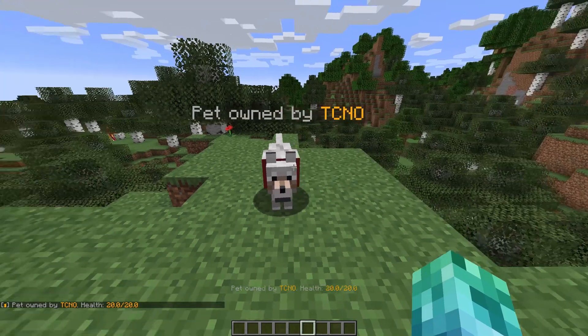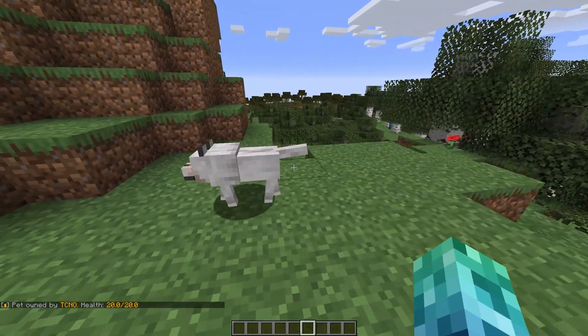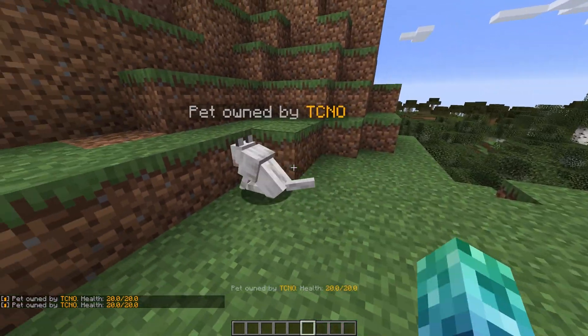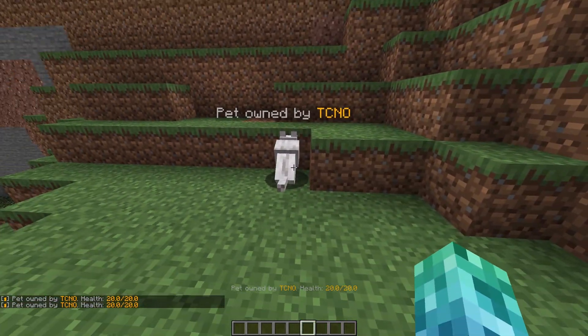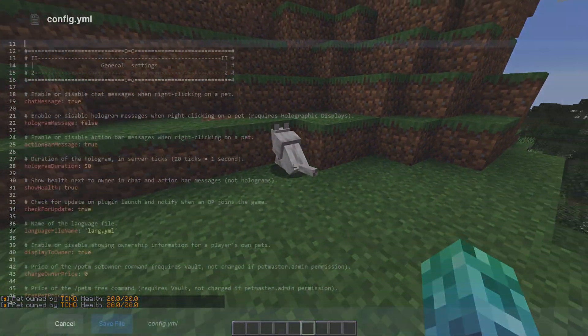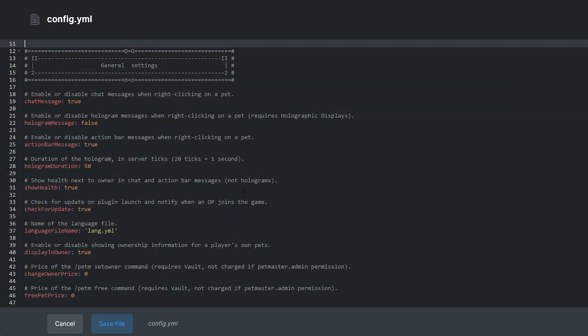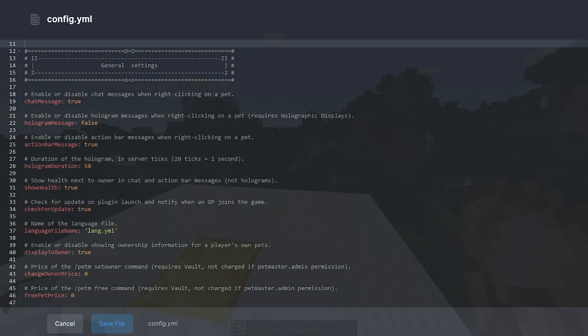Besides a little setup for server owners, this plugin is a setup-free experience for players. Players can connect and use its features instantly. It's simple, but it adds a lot to the experience if your server has a large pet community.